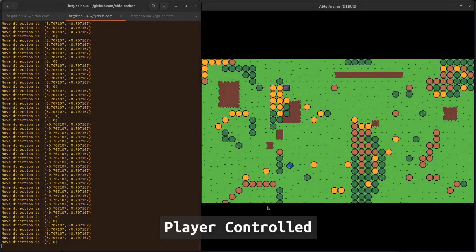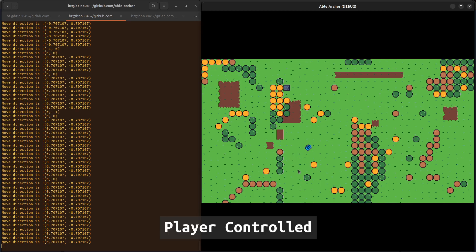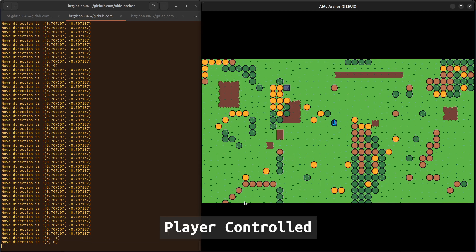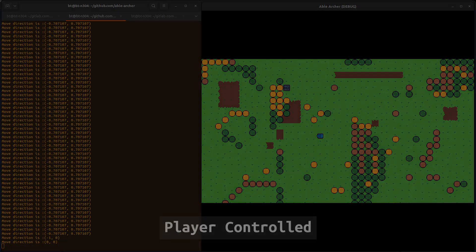Even for the player-controlled tank, I had to add a 30 millisecond delay to the user's input to overcome a bug where the player's tank would snap in a different direction when the player stops moving diagonally. If you want to see in-depth technical videos about some of these hacks, I link them in the description box under the like button below.